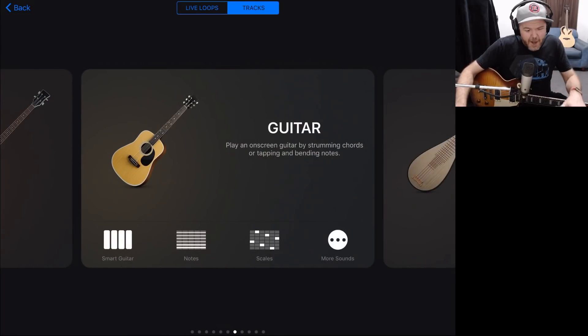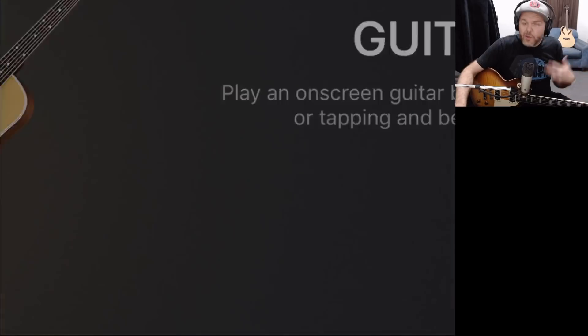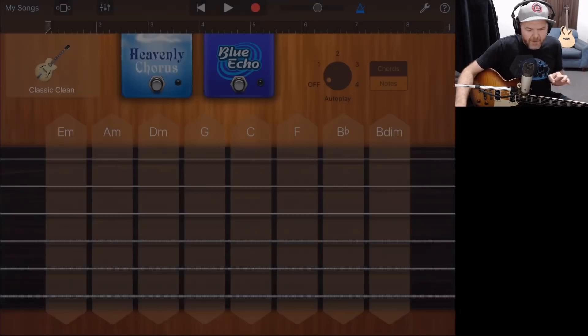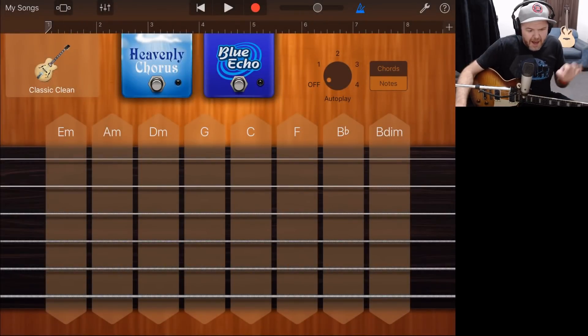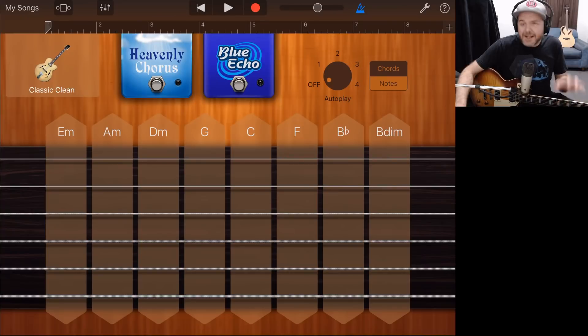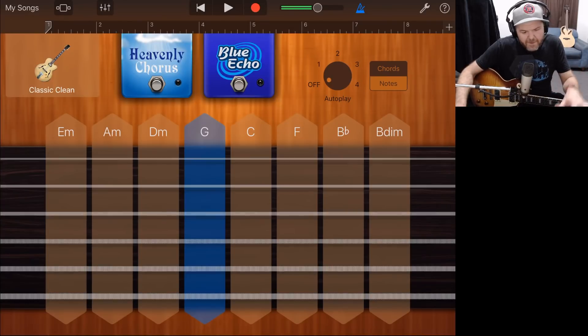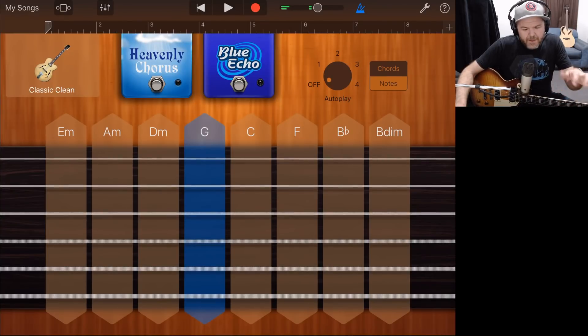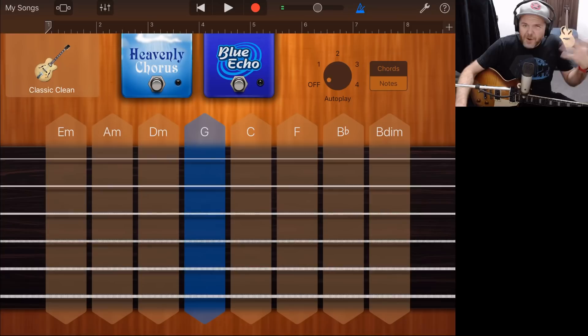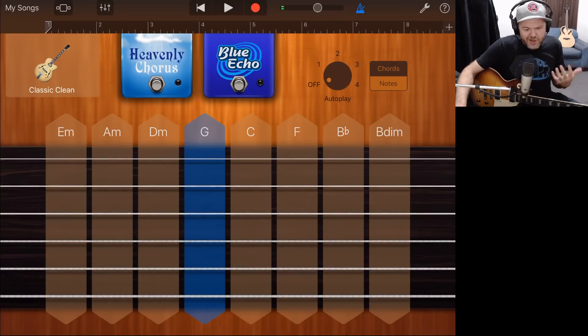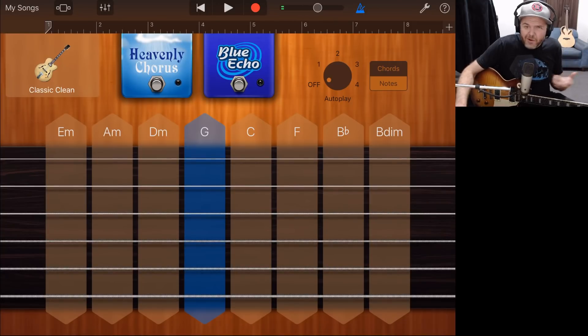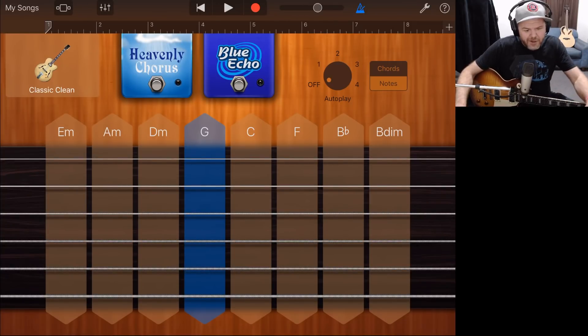So I'm going to show you what I mean by jumping into the virtual guitar here. So I'm going to tap on the guitar here and open up a guitar track. Now, I'm in the Classic Clean, which you may be aware sounds like this. So, you know, it's an okay tone, but we don't have a whole lot of control here in GarageBand.